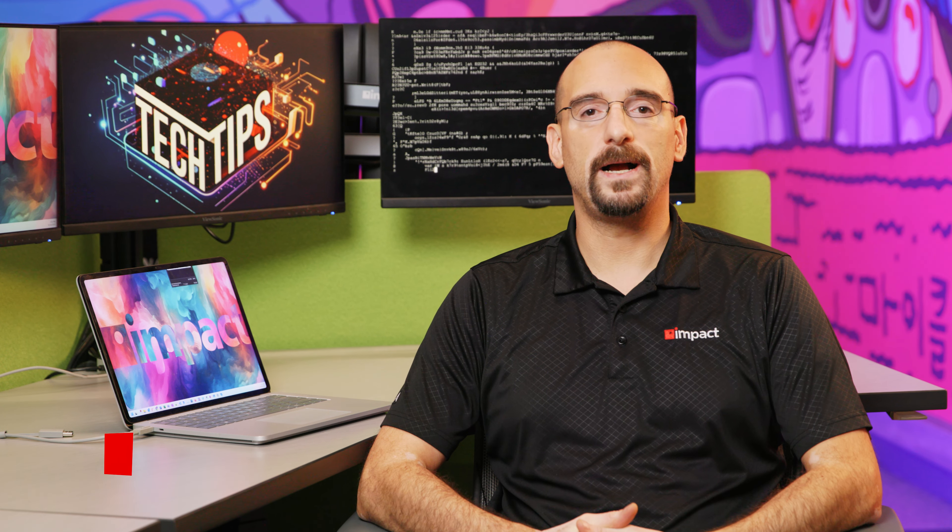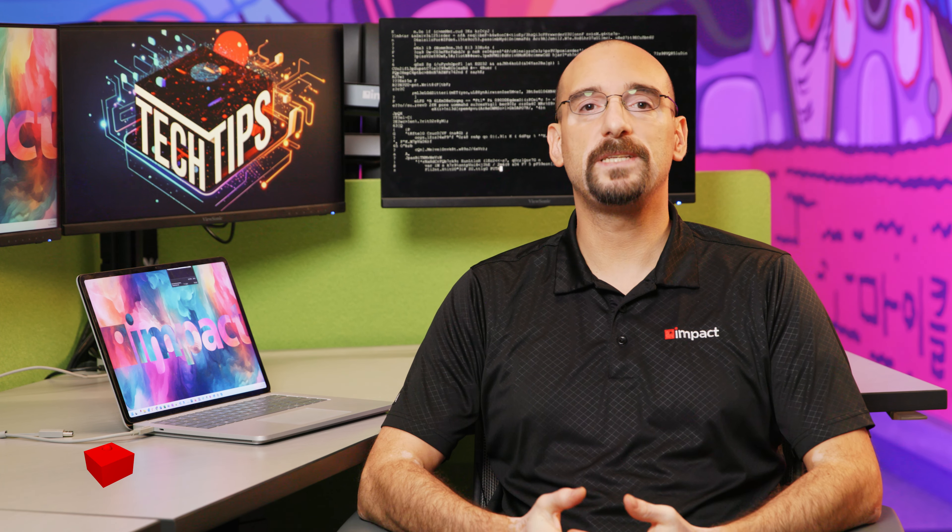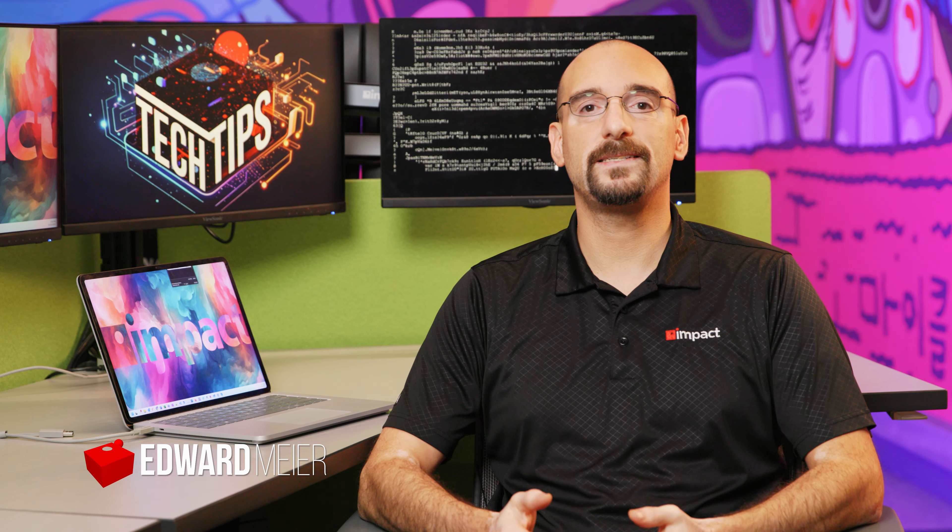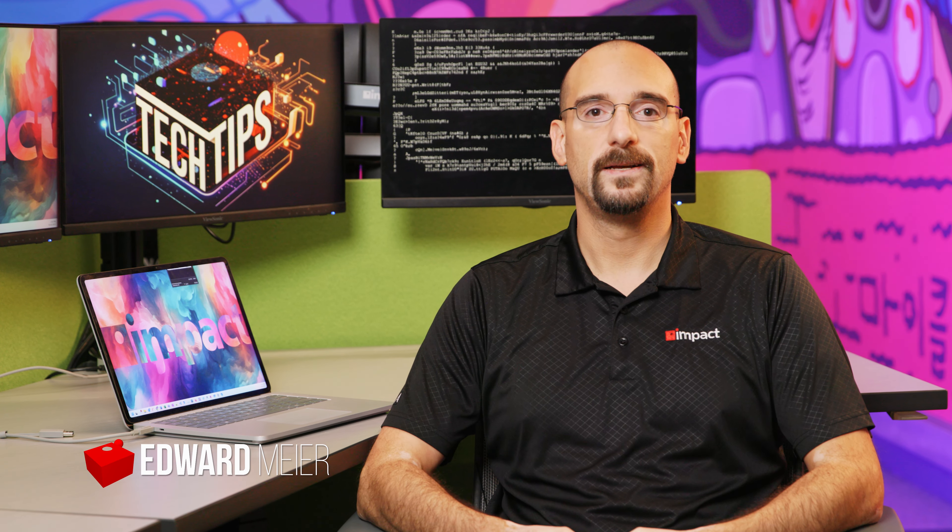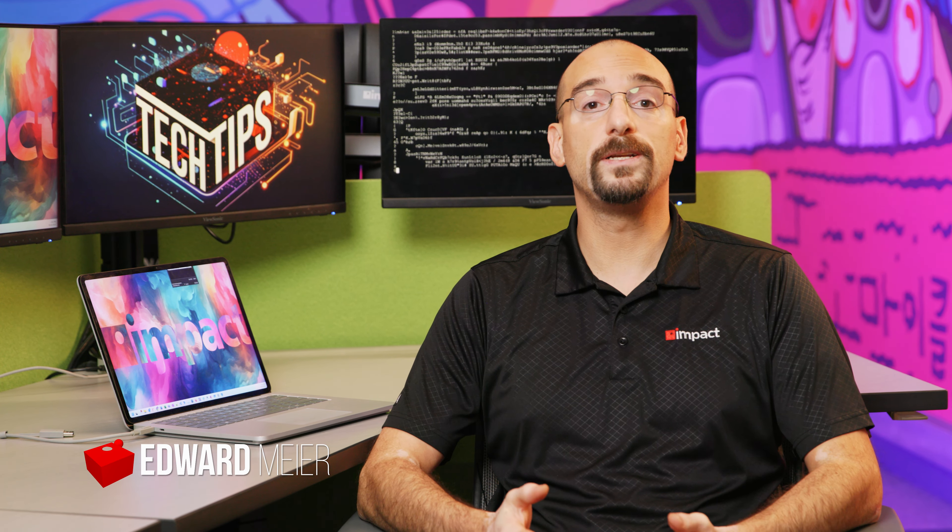Hi, I'm Edward Meyer and welcome to IMPACT's Tech Tips series. Today we're going to discuss internet cookies, what they are, how they work, and how to disable them on Google Chrome or unblock them if you want.